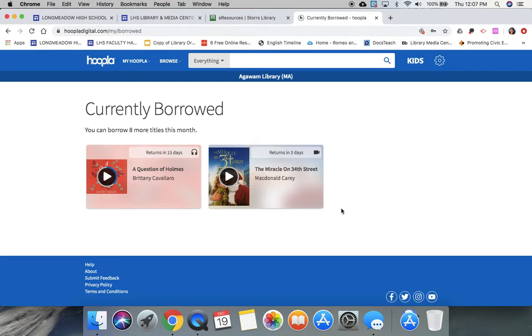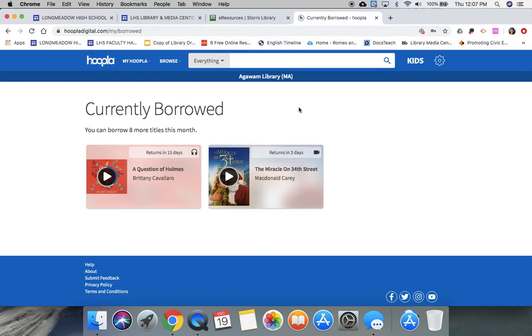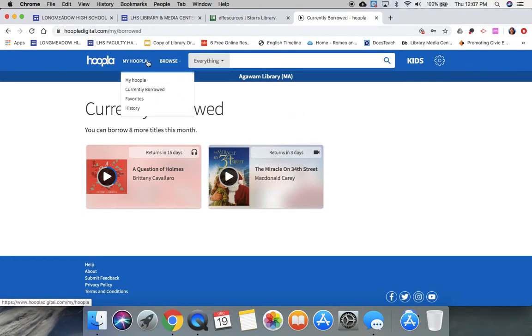So that was our tutorial on Hoopla. And again, if you don't live in town and don't have access to the Stores Library, you can check and see if your local library has Hoopla, but you can also get an account through the Boston Public Library, which again was on a previous tutorial.